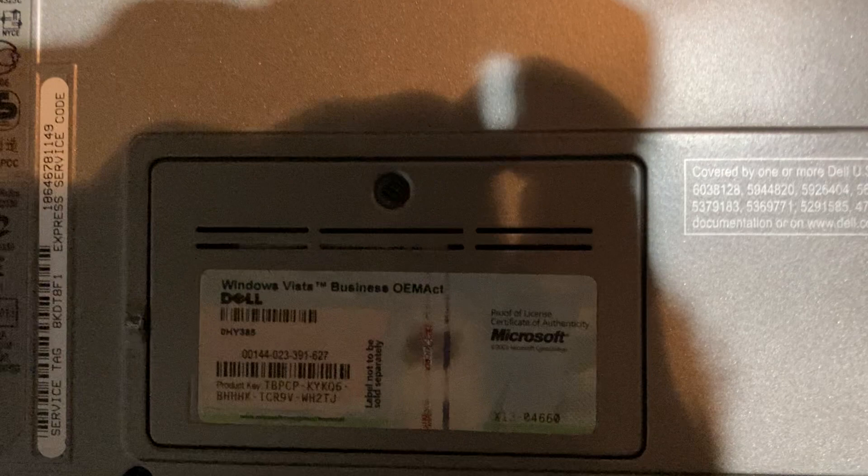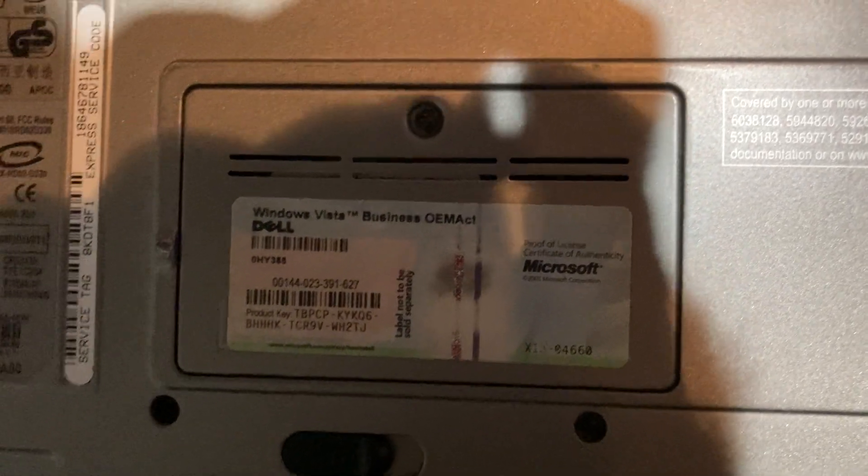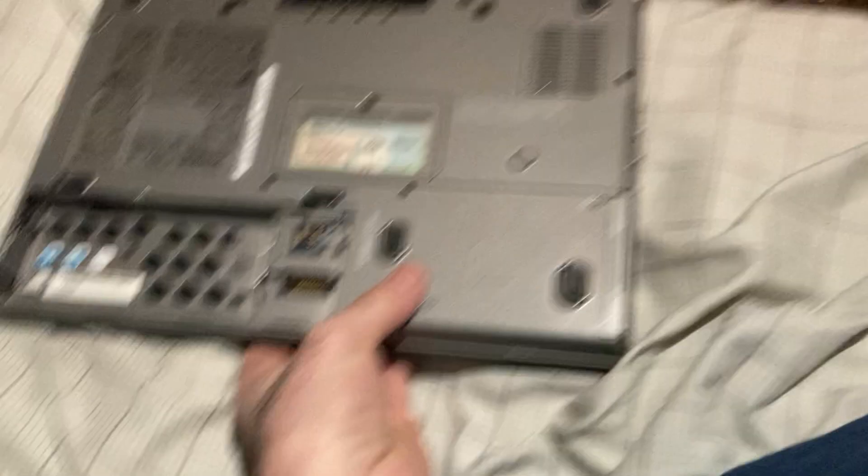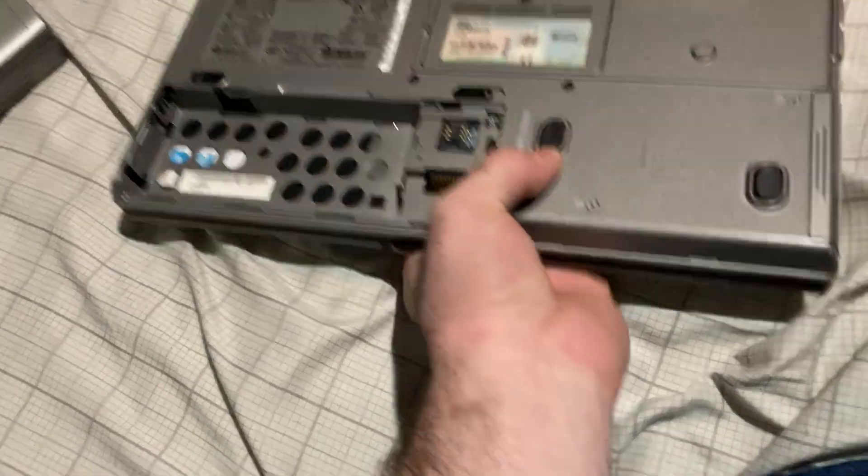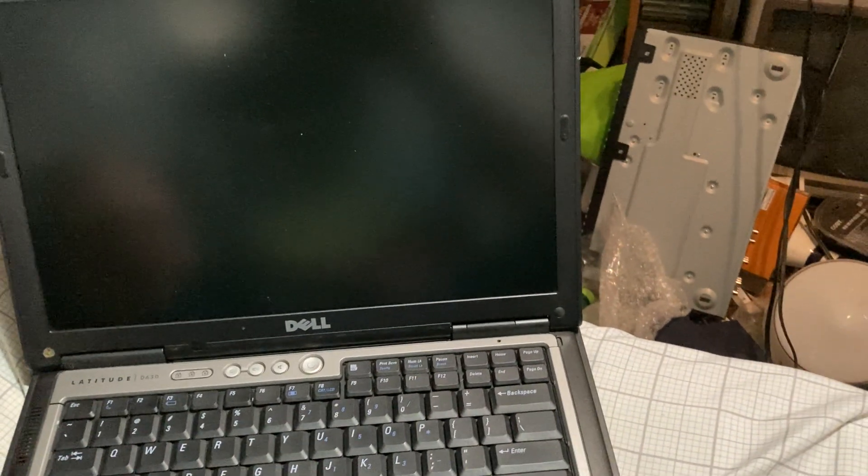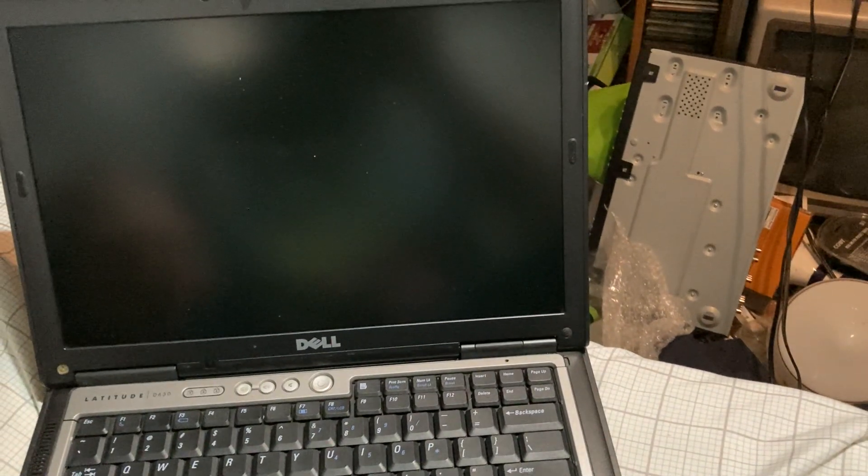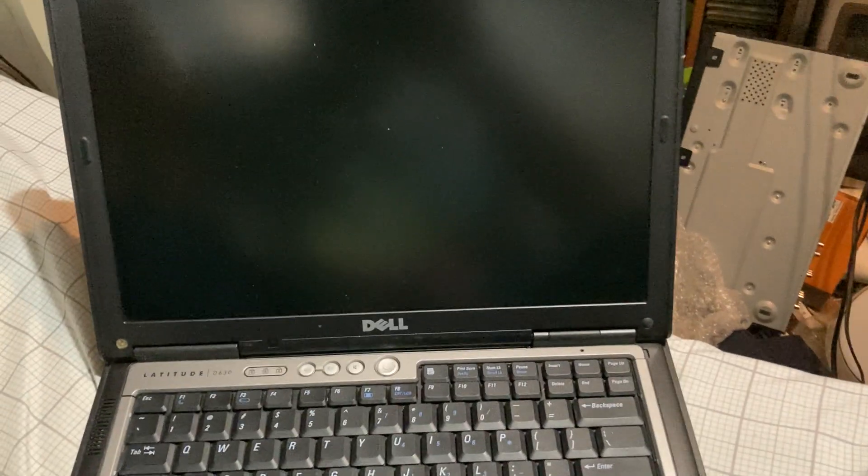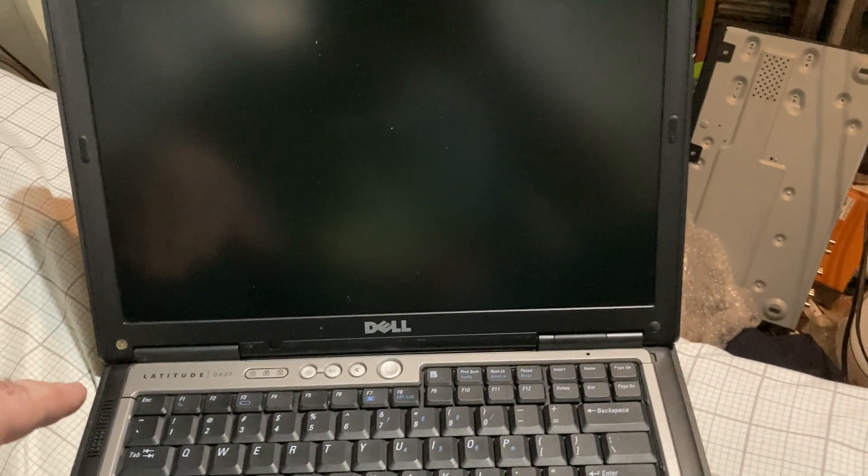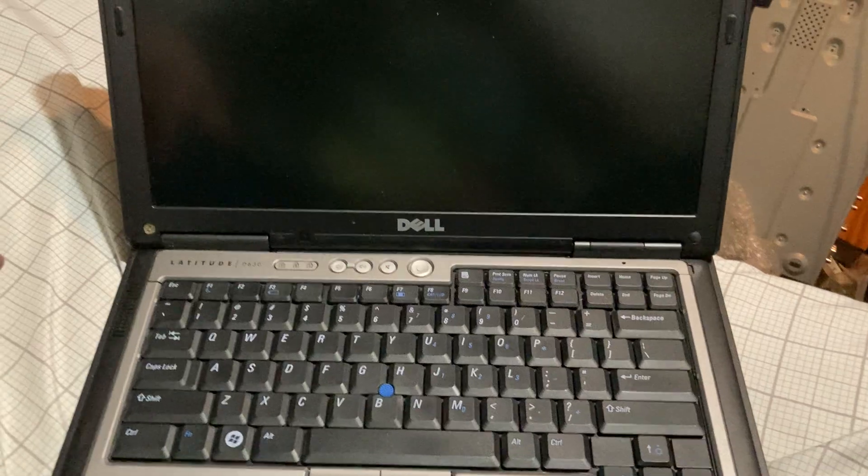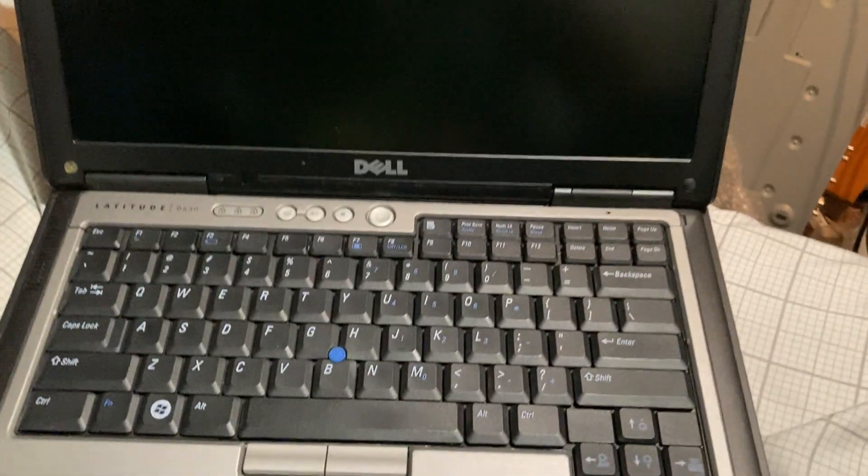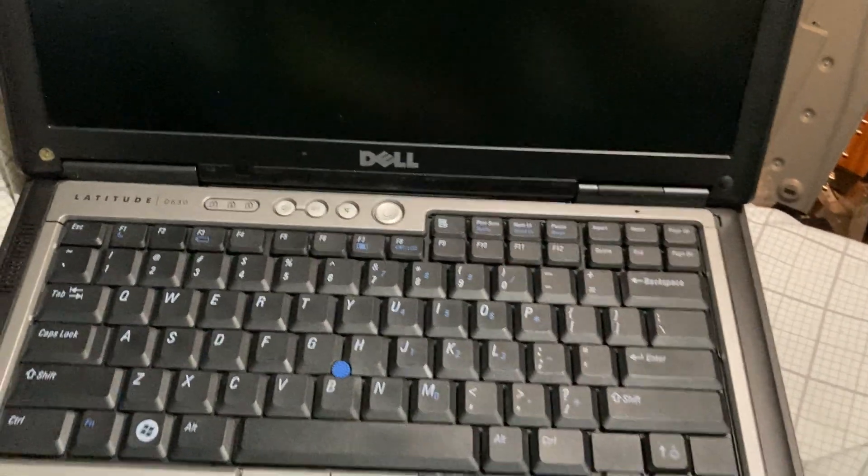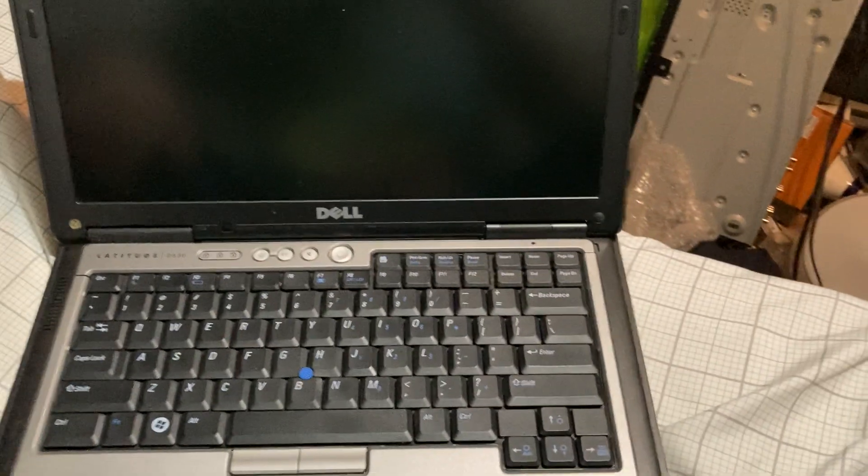It's got a Windows Vista Business sticker there, and it didn't come with a battery. Sorry, don't mind my cat. Anyway, we're gonna try to power this thing on.